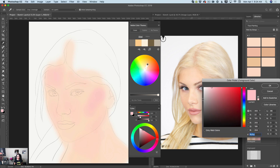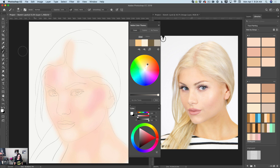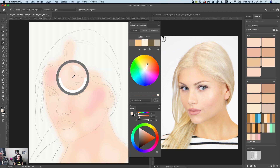I will use white color now and I will specify an area for my highlights. Switching between the eyedropper tool and the paintbrush tool, I will blend all colors together.